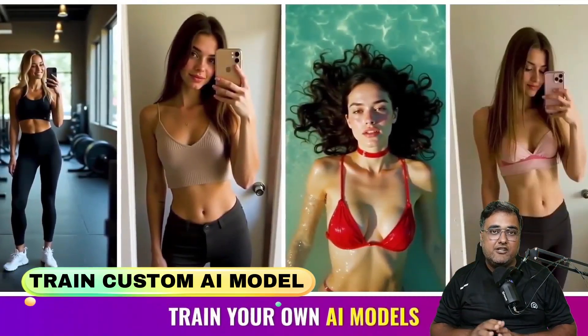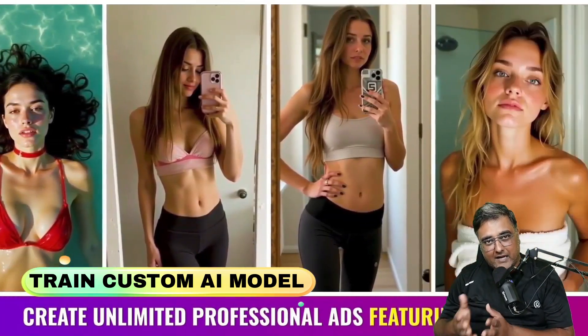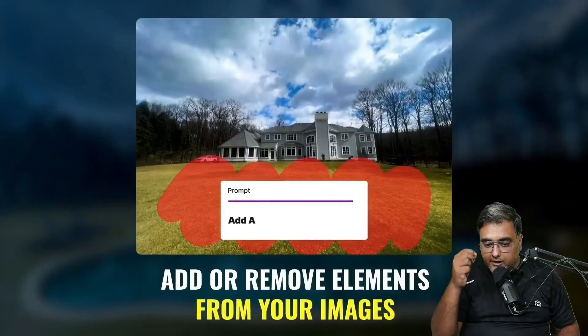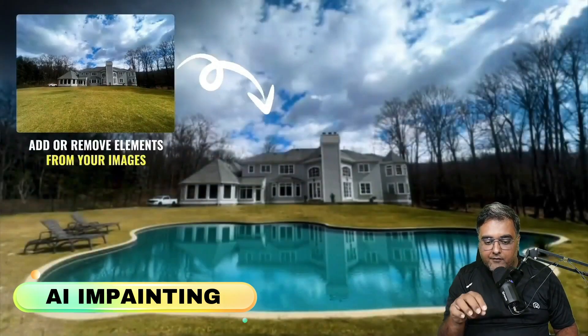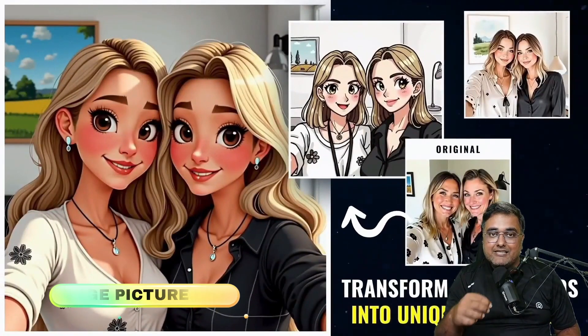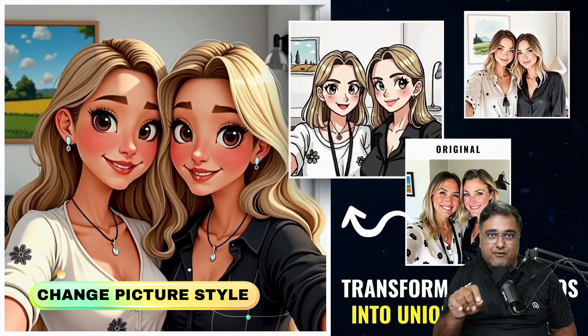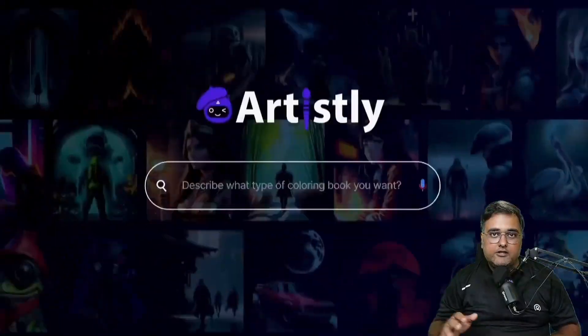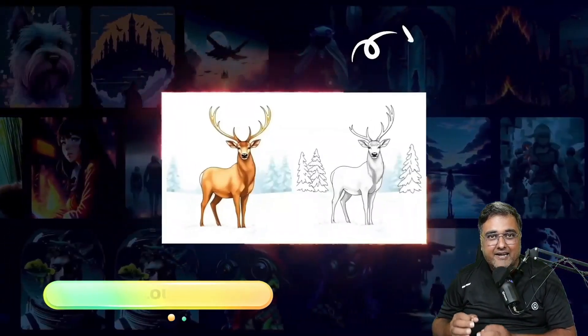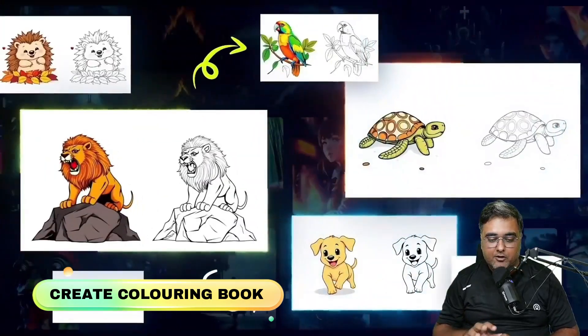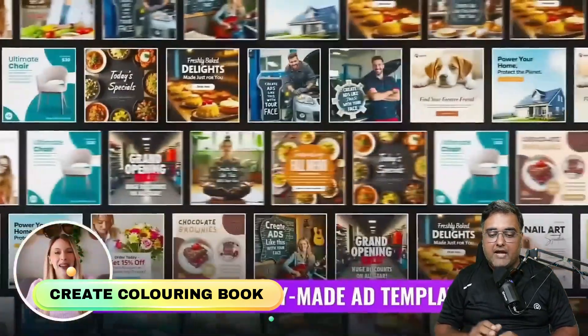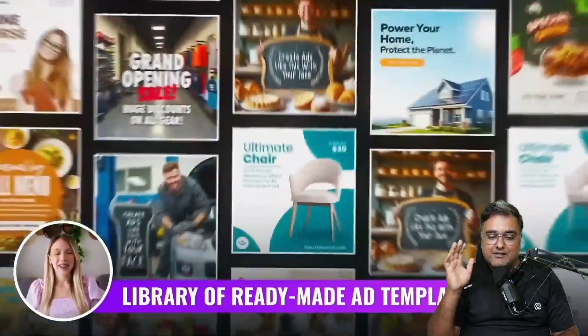You can actually train your own custom model as well. You can upload anybody's picture and it will train a model. You can do AI inpainting—that is, you can add or remove anything from a picture. You can even change your style just like Ghibli. You can also create cool coloring books—animal coloring books just like the ones you can see on screen. All of that plus it's loaded with tons of templates as well, all of which are perfectly editable.